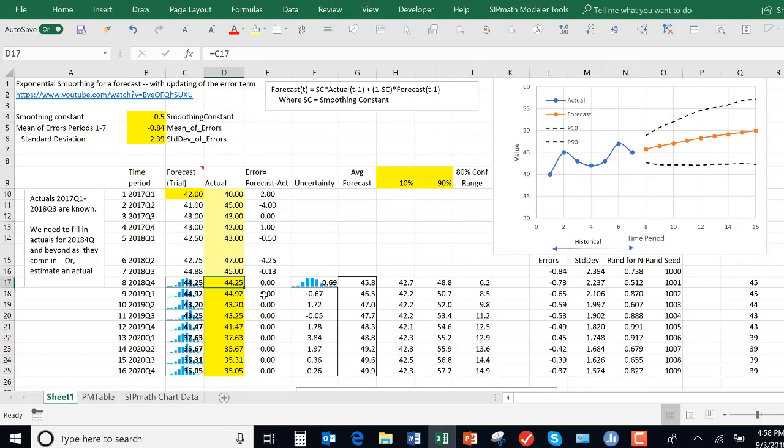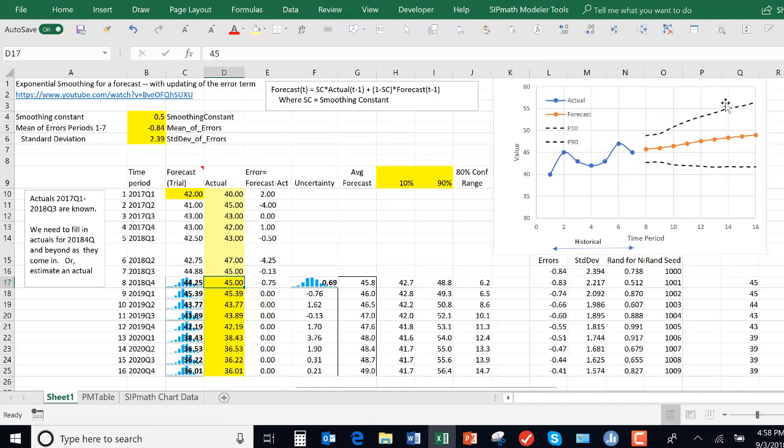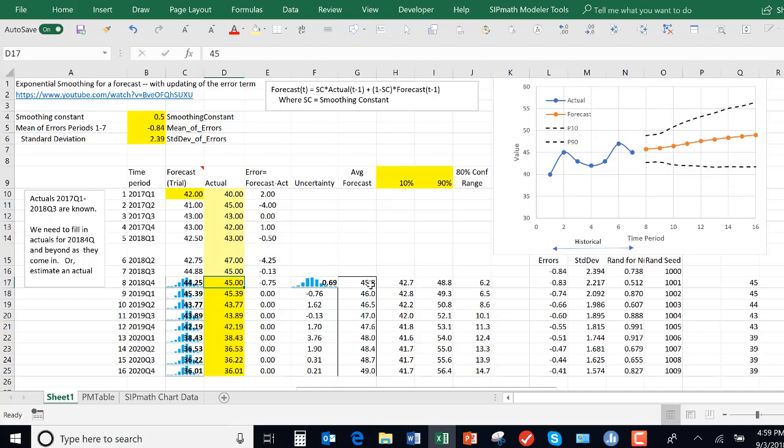Now as we fill in actuals, let's say the actual wasn't as predicted. We forecasted 44.25, but in fact the actual was 45. We can see how the graph up here has changed. We now have a new average forecast here in period eight, equal to 45.8. Here's that 45.8, which is the average of the 2018 fourth quarter.